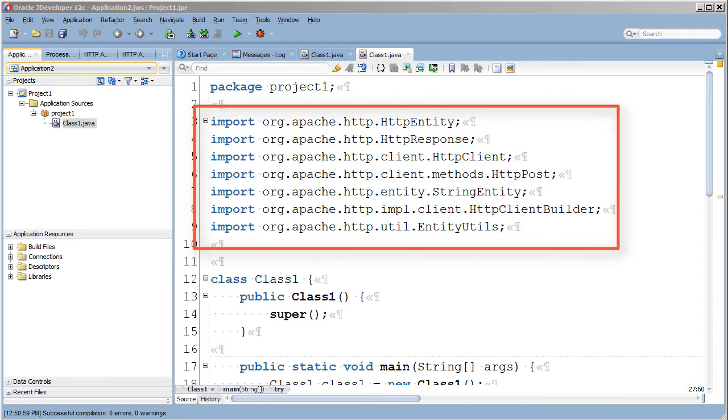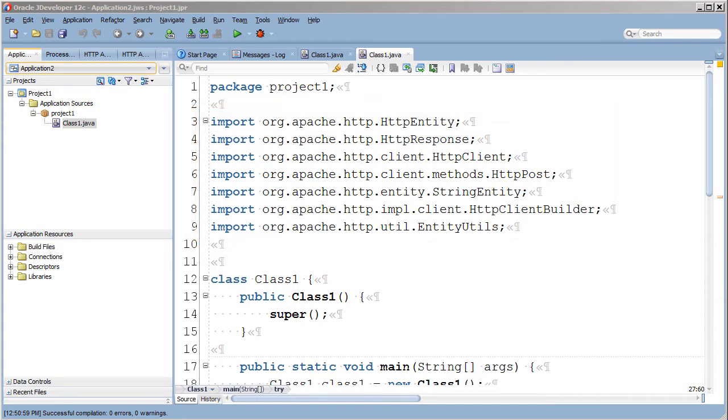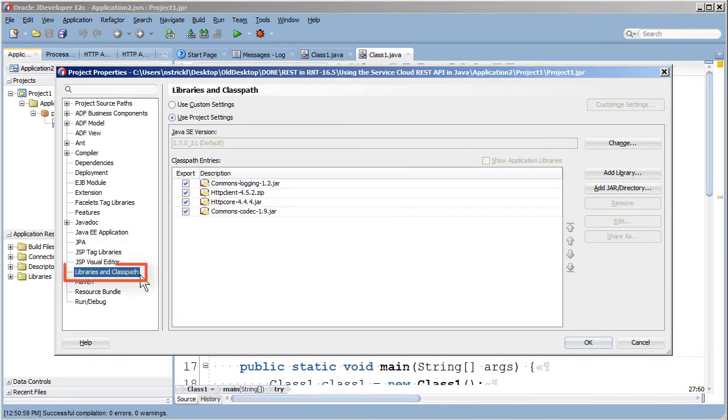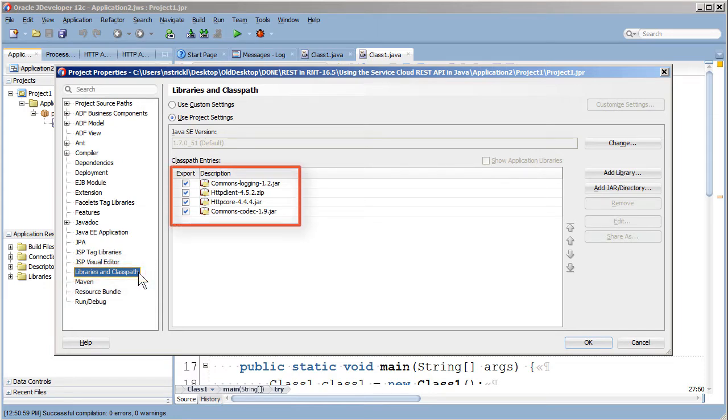First I'll import the classes I need. I'll quickly open the properties of my project here and go to the library section so I can show you what jar files I needed to access to get these classes.